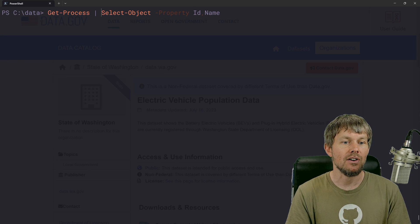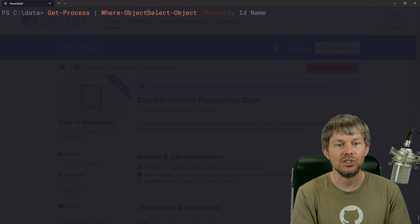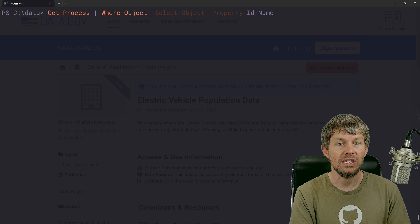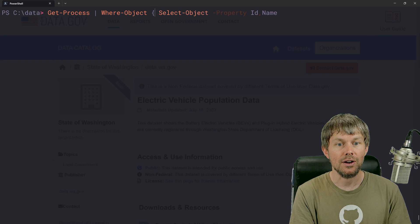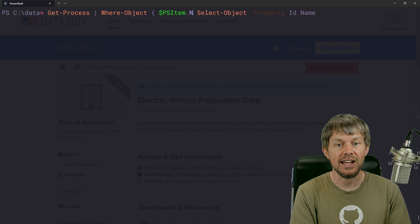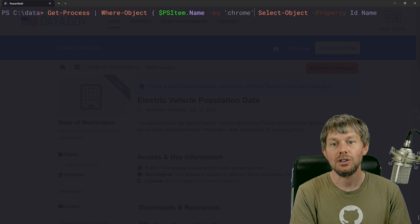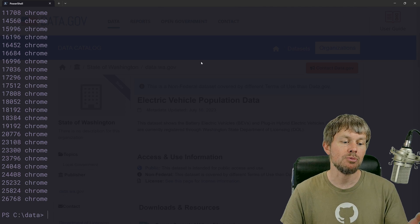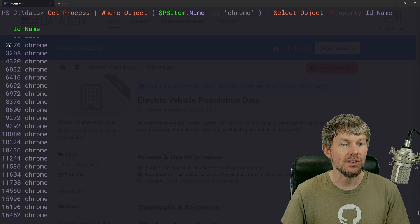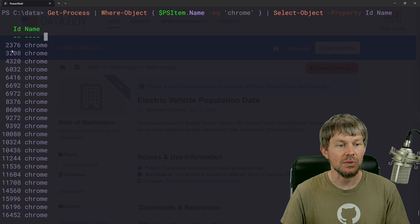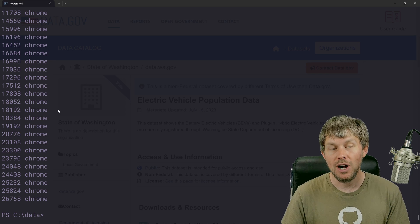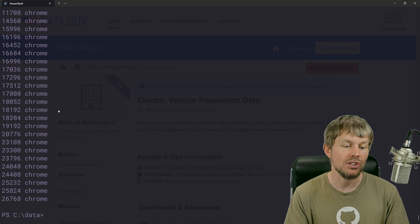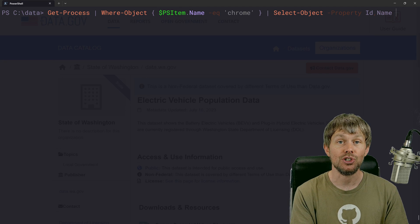So back on the left-hand side of select object, I'll just say where the, let me do where the PS item dot name is equal to Chrome. And then we'll pipe that into select object. So now we only have the Chrome processes and we have the ID and the name.